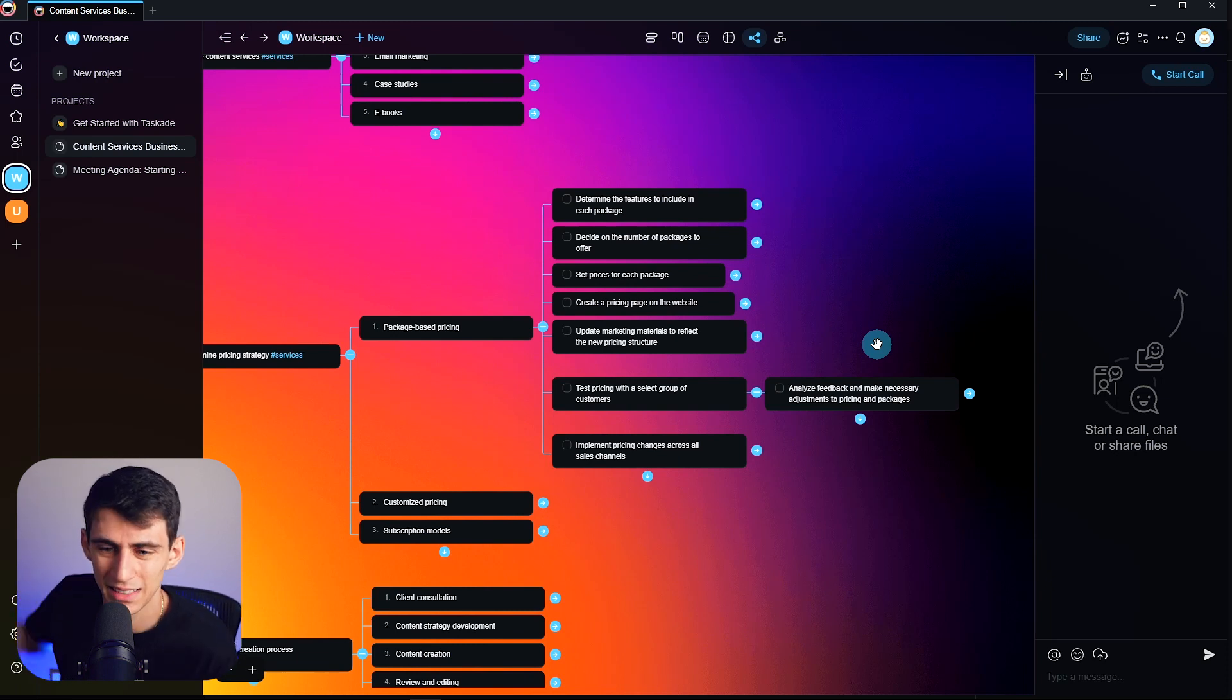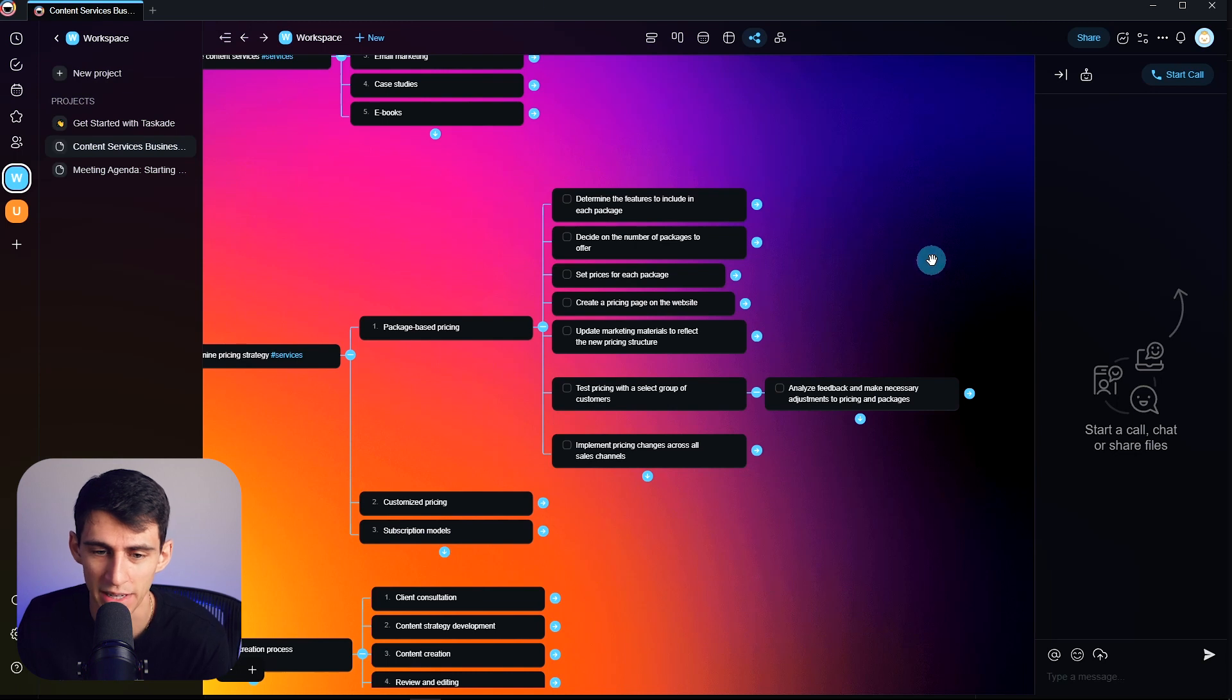As they put it themselves, the only limit here is your imagination.